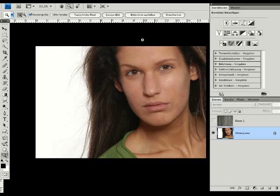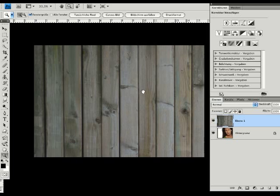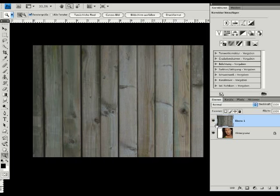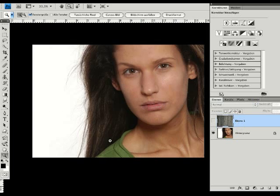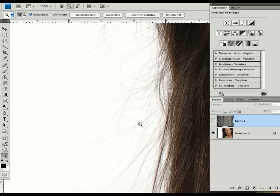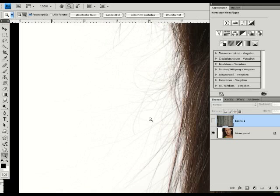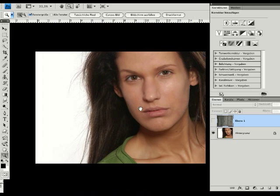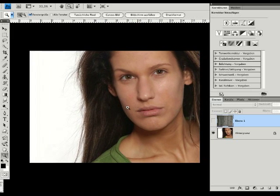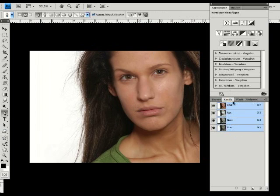I'd like to add a new background behind this person without losing one hair. You see here some flying hairs, and I don't like to lose one of them.